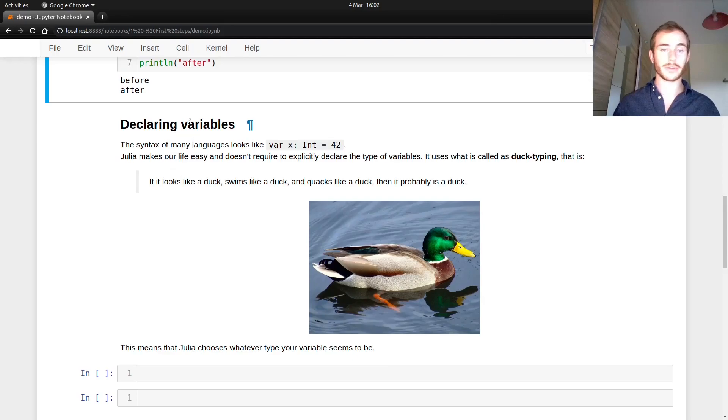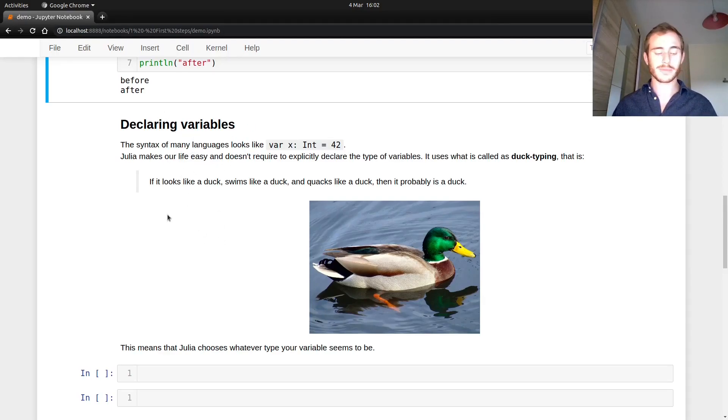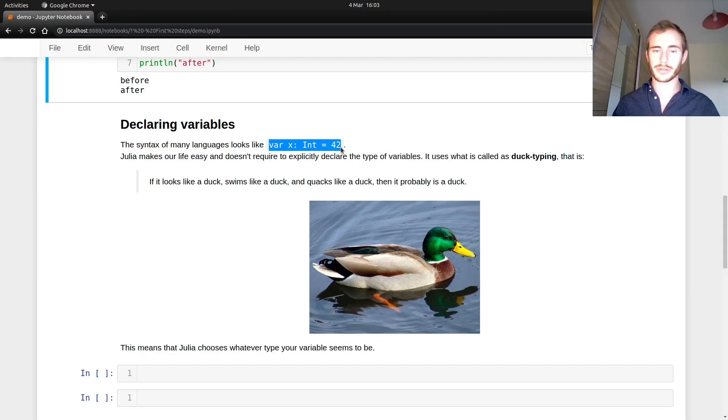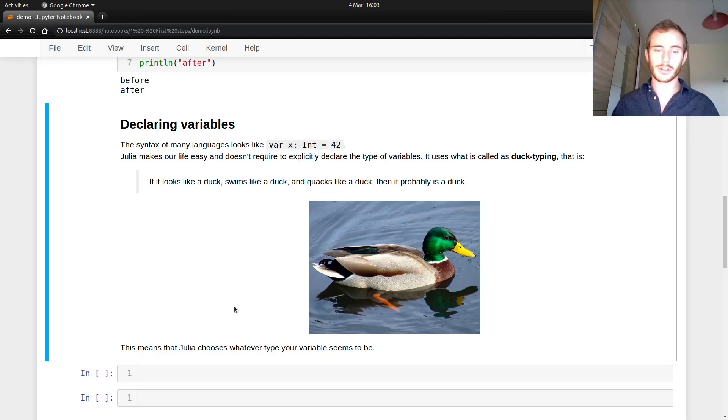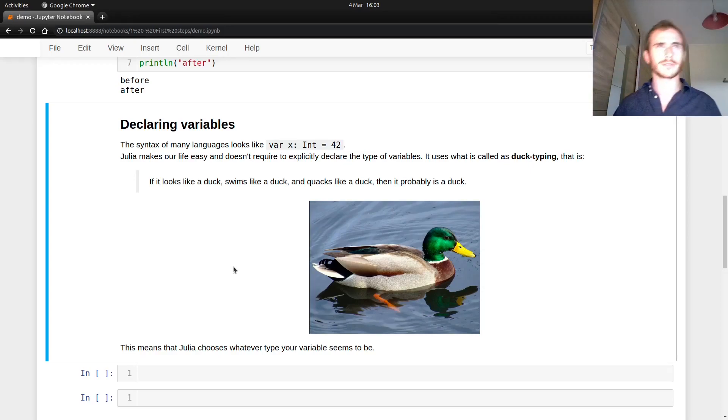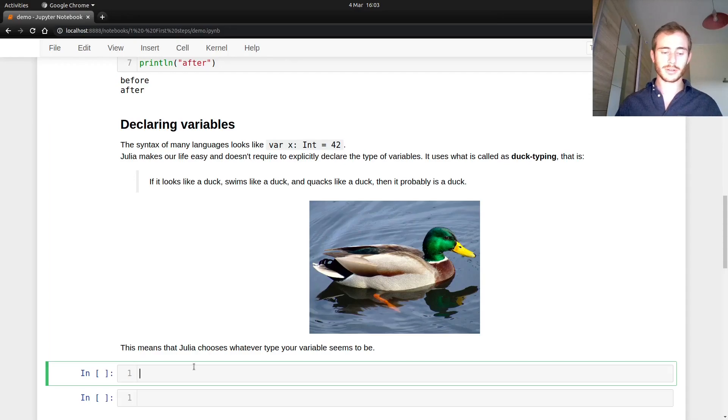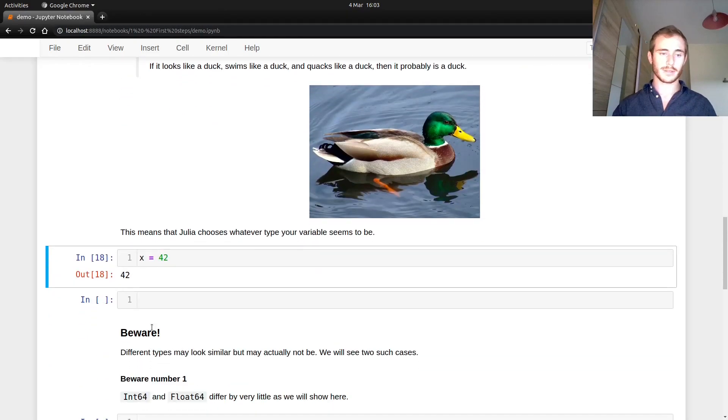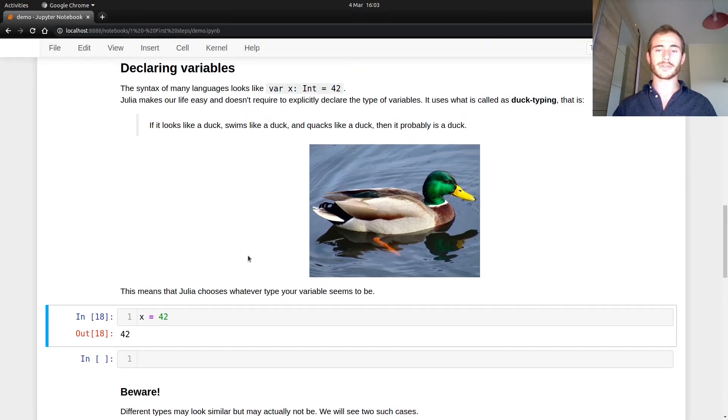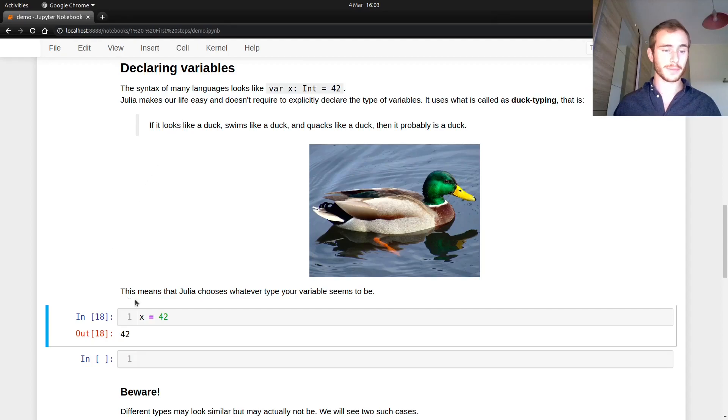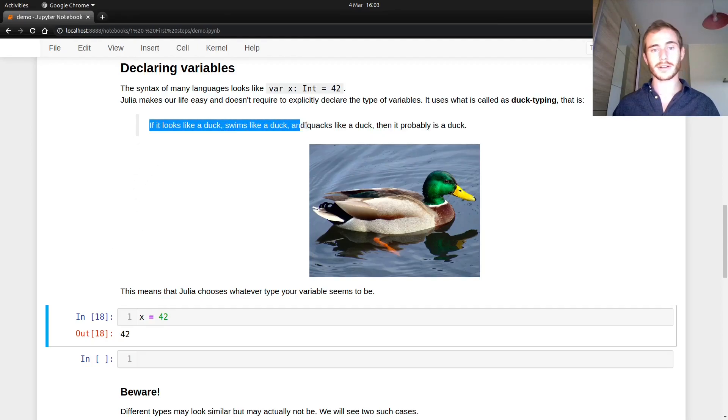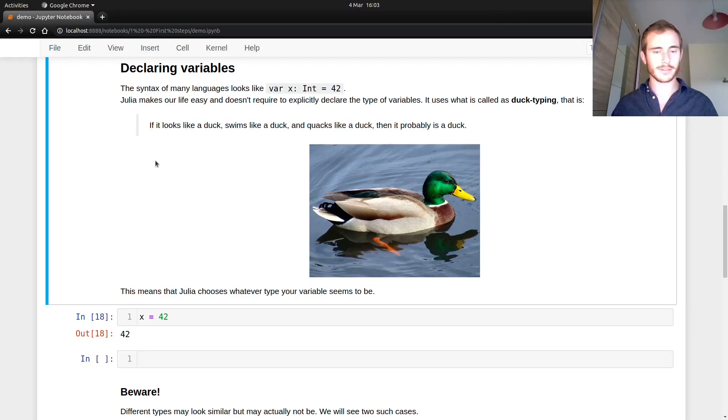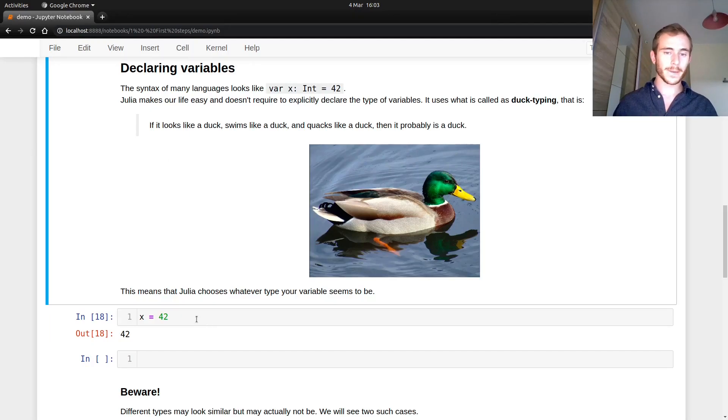Now declaring variables, this is very important, obviously. There exist many languages where you would usually go with something like var X colon int equals 42. This is not the case in Julia. It's way easier. I think in C probably you have this kind of syntax, maybe in Swift, maybe Java, JavaScript. But in Julia, it's just so much easier. X equals 42. And it understands on its own. There's a duck here. The reason there's a duck here is because this is called duck typing. So basically if it looks like a duck, swims like a duck and quacks like a duck, it's probably a duck.